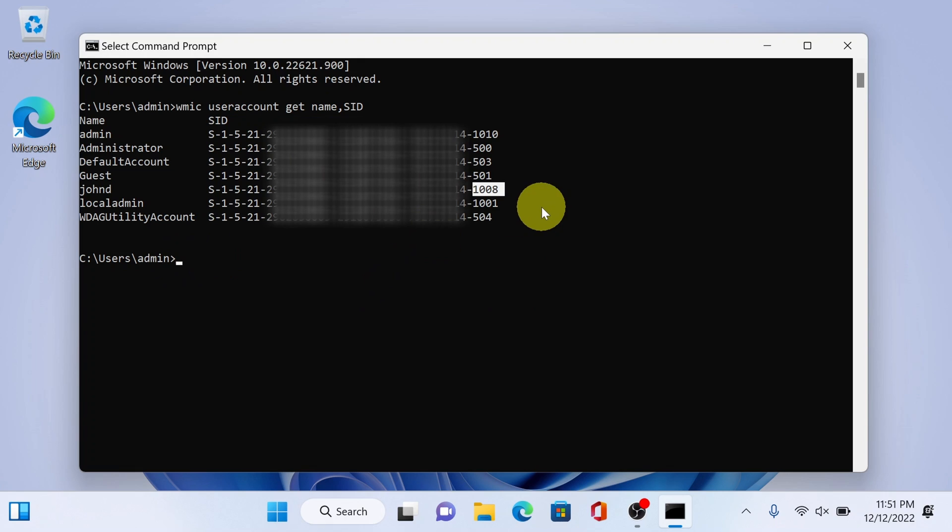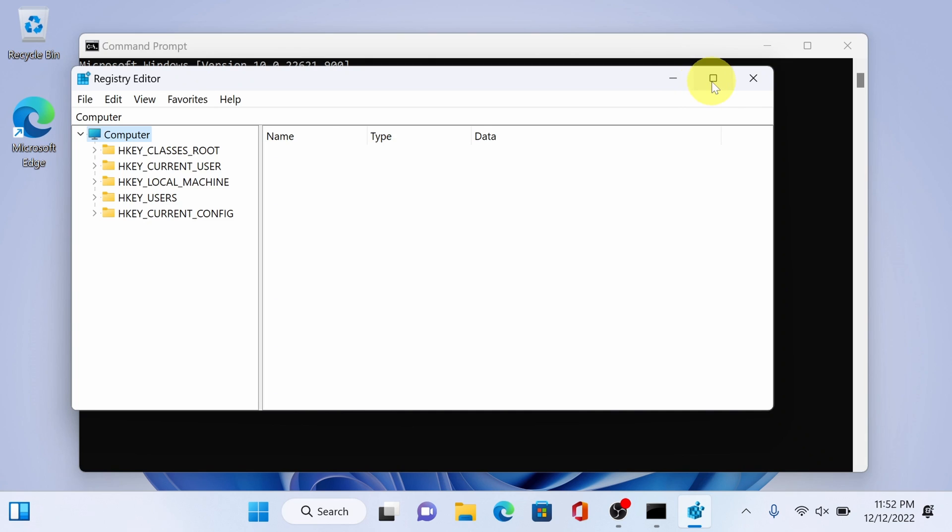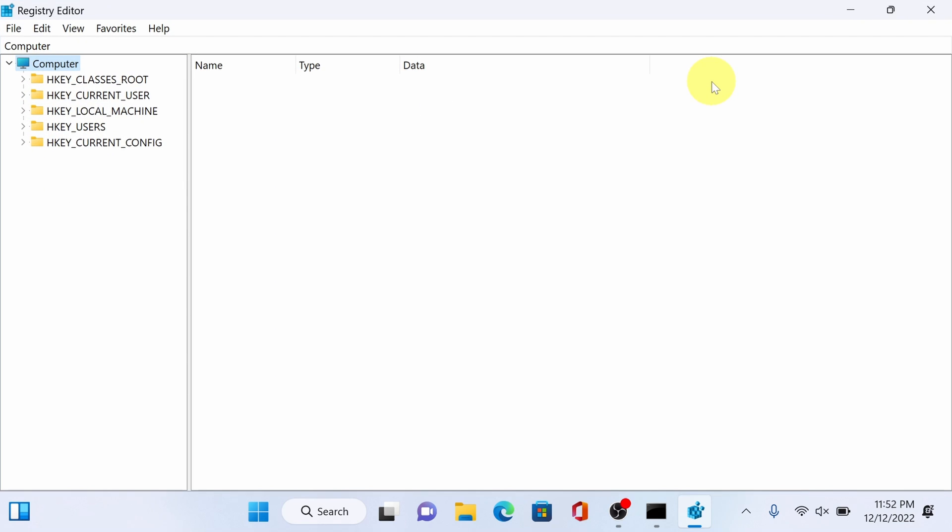Next type regedit to open registry editor. We're going to navigate and locate the exact entry you want to modify. You can get the full path in the video description as well. You can copy and paste it in the address bar above.